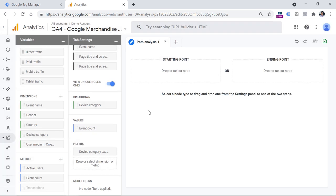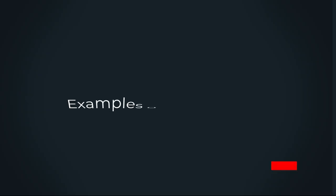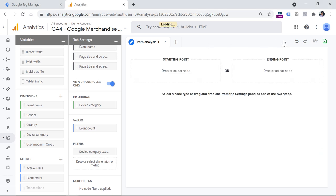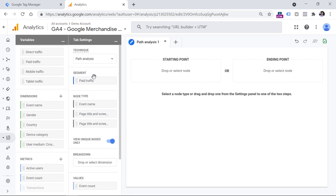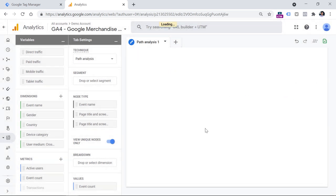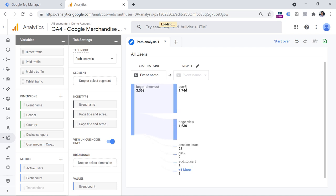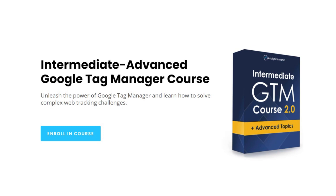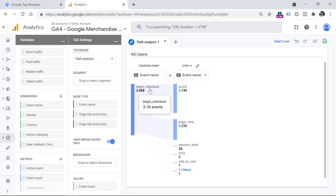So that was a quick introduction to the interface. Now let's take a look at several examples of how you can actually use path analysis. I will click start over, and let's say I want to check what is happening in the checkout after the initial begin checkout event. First, I should remove the filters and breakdown to make sure everything is fresh. I will also remove the segment, and then click on the starting point, select event name, and choose the begin checkout event. Keep in mind this event is not automatically tracked on every GA4 property — it is part of the ecommerce tracking setup.